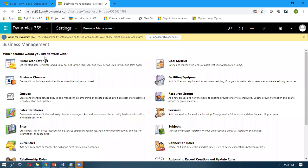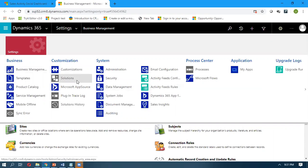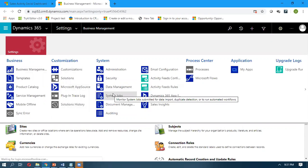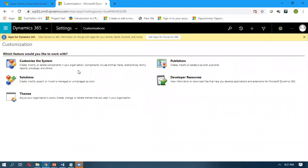Once it comes to the settings tab, you can see that if you have a system administrator role, then only you are able to see the solutions, plugin trace logs, and other stuff. The basic step for creating a solution — the starting point for development — we need to create a solution, and to create a solution we need a publisher. So how can we create a publisher? First, go to Settings, then Customizations, and here you can see the Publishers.